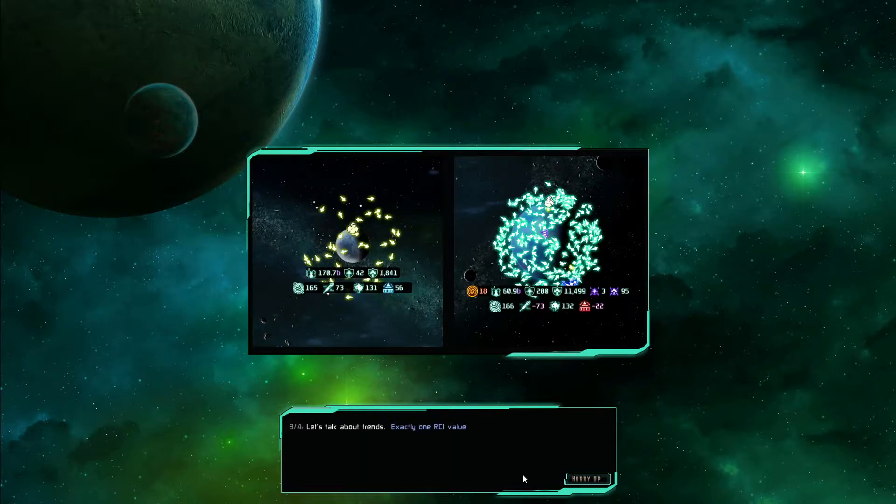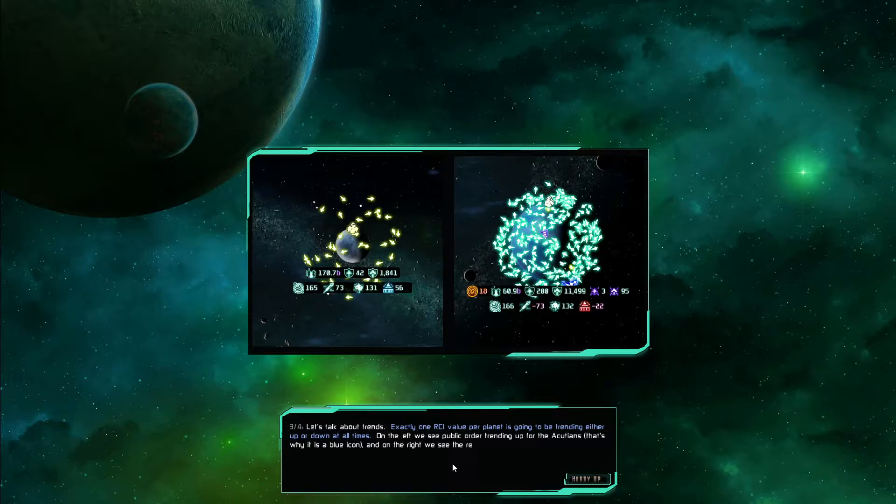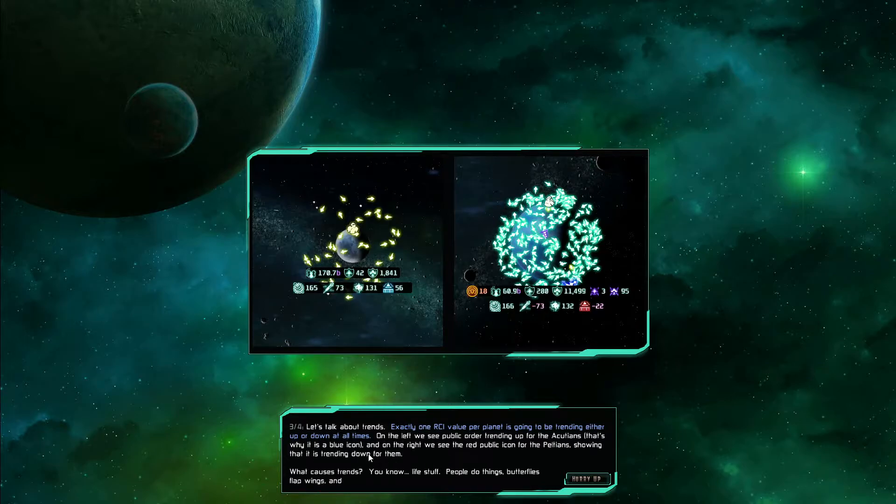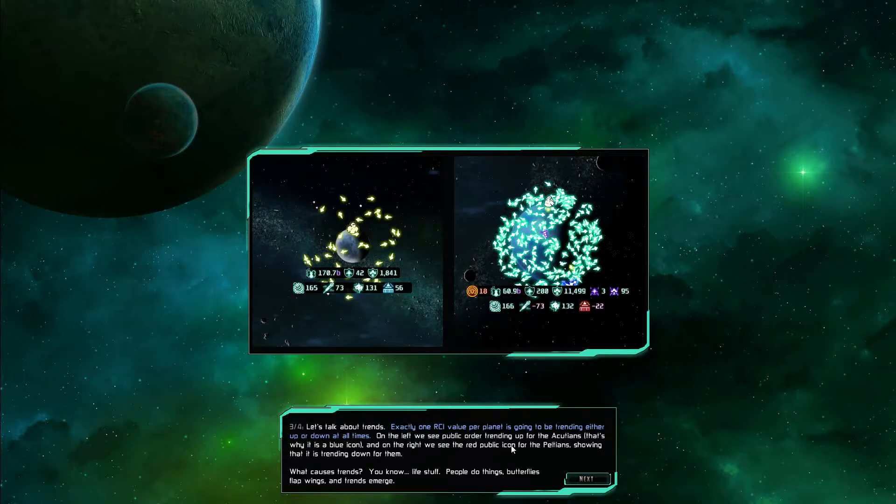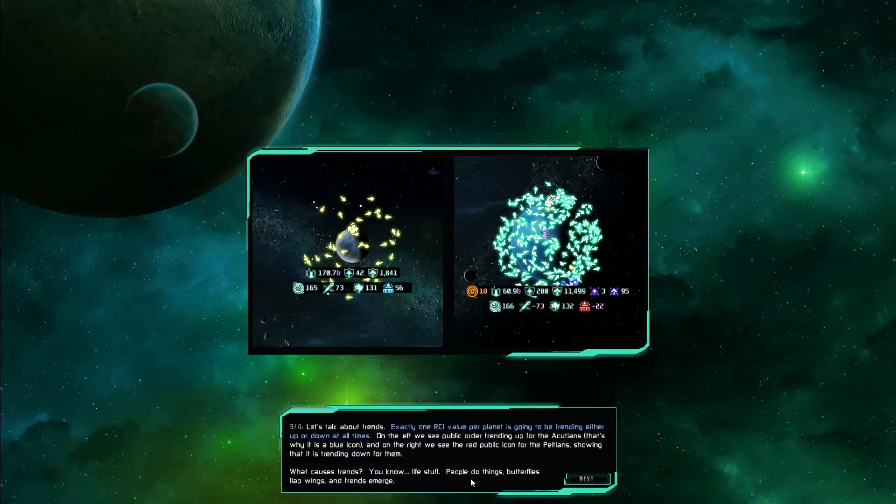Let's talk about trends. Exactly one RCI value per planet is going to be trending either up or down at all times. On the left we see the public order trending up for the Accutions, that's why it's a blue icon. On the right we see the red public icon for the Peltians, showing that it's trending down for them. What causes trends? You know, life stuff. People do things, butterflies flap wings, and trends emerge.